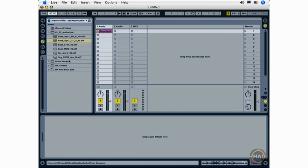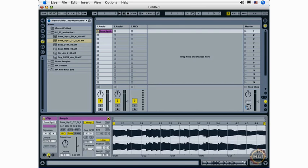Double-clicking my clip, I'm now viewing the clip view down here, and I'm looking at the sample box, which I can show and hide with the sample box show hide button.